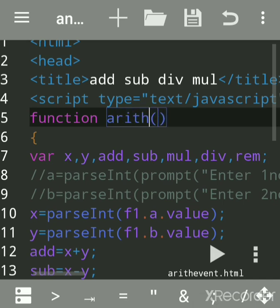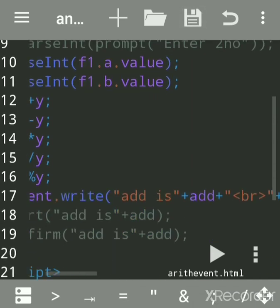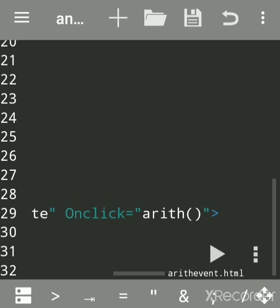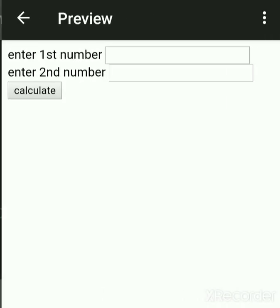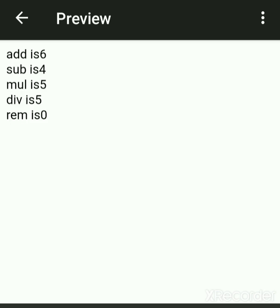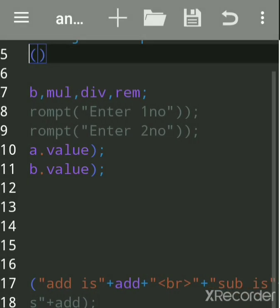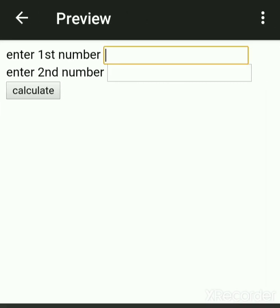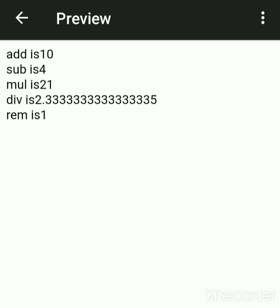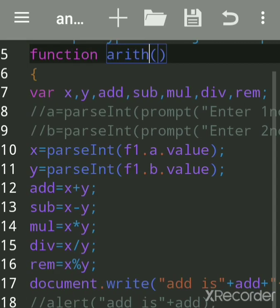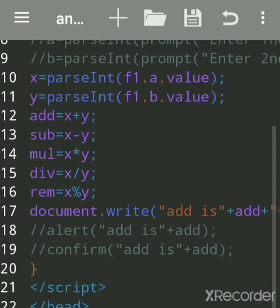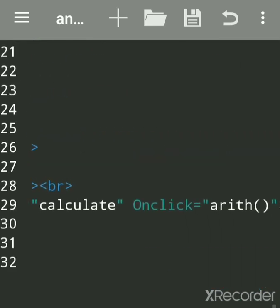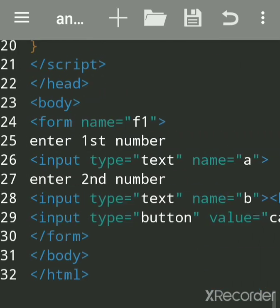Now we will run again. Suppose 5 and 1, we got the answer. Let's take 7 and 3. Remainder 1 we got here by the percentage sign. This is an event-driven program using the onclick event.